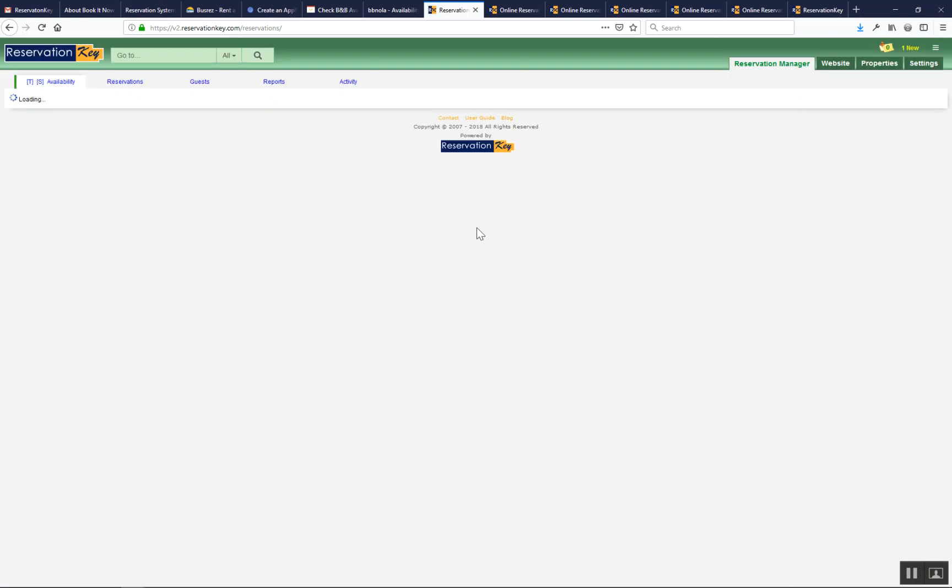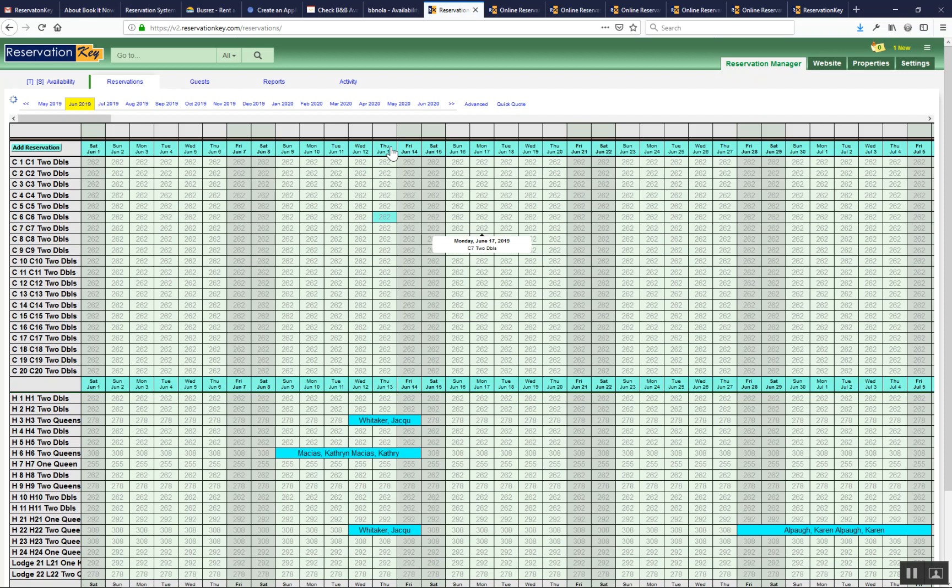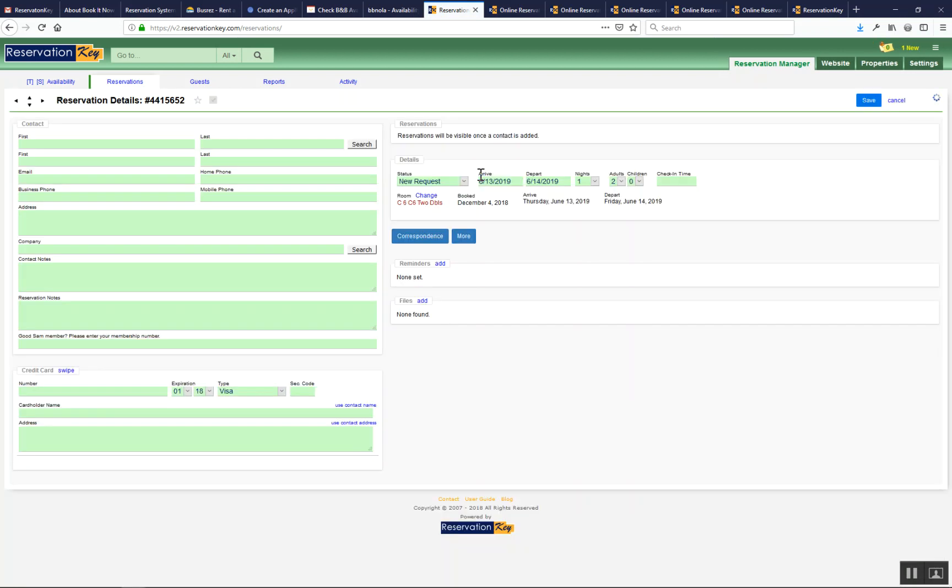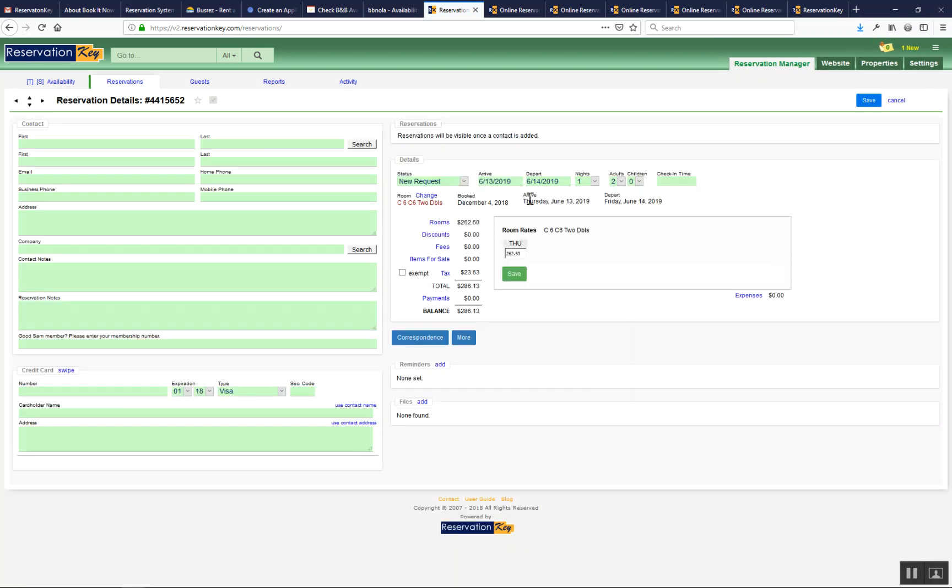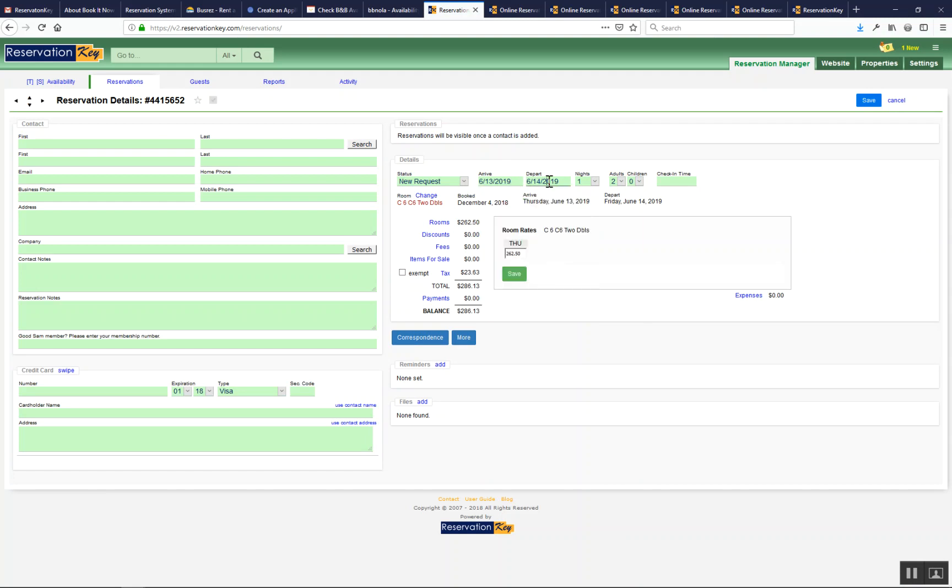If you want to click one date, I would recommend clicking the first date and then anywhere that same color or add reservation. Then instead of changing the arrive date here, change the depart date.